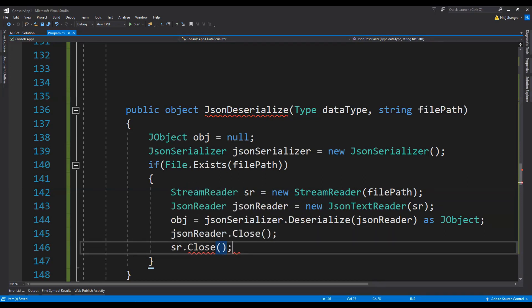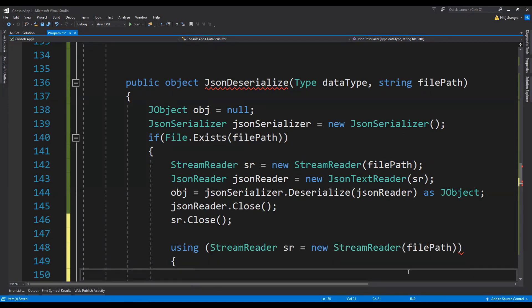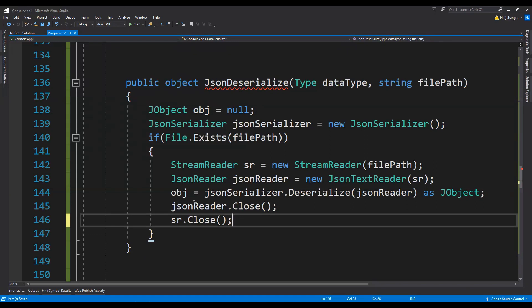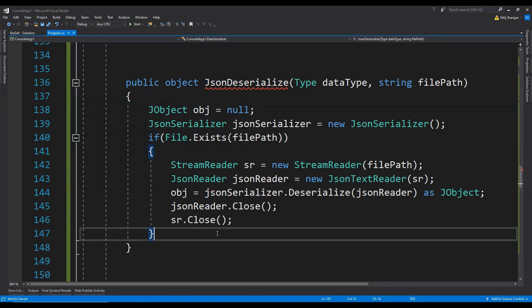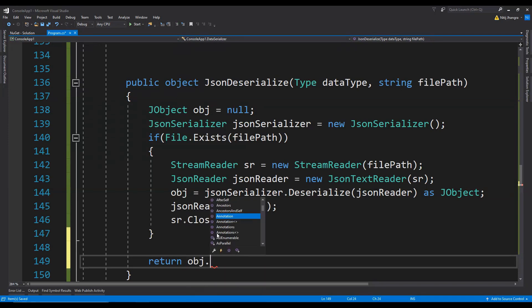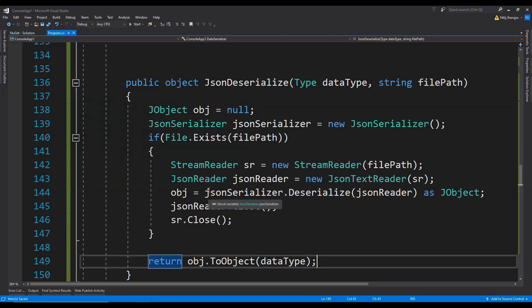Instead of closing them explicitly, we could also use a using statement — for example, using StreamReader equals new StreamReader with the file path, and when we exit the code block the object will be disposed automatically. But we've already done it the explicit way here. Finally, we return the object from the JObject by calling obj.ToObject and providing the dataType. That's pretty much all we need to deserialize a JSON string into a C# object.